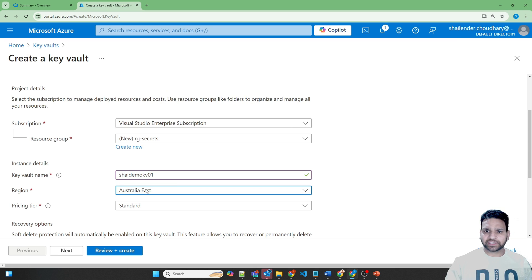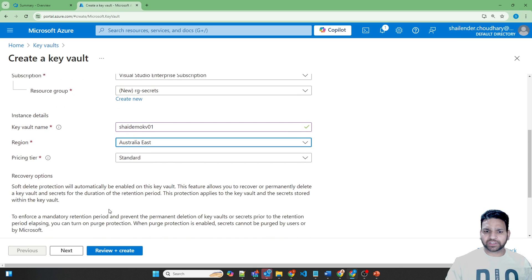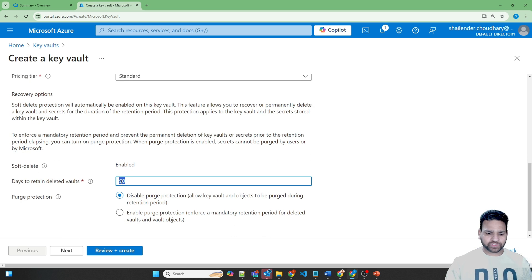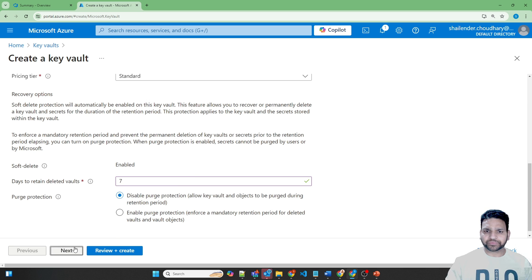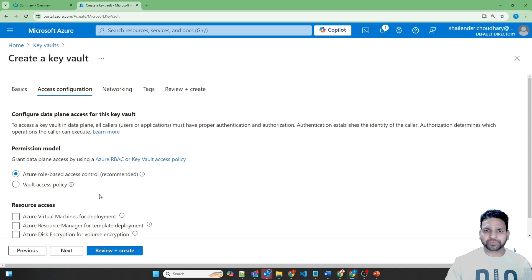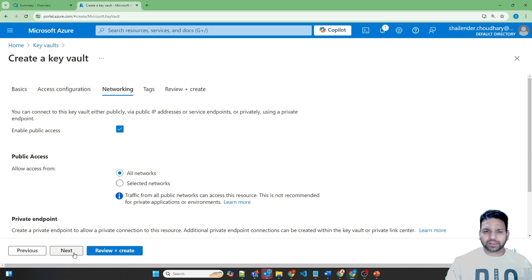Create in Australia East, Standard pricing tier. Change it to seven days — this will retain the Key Vault after being deleted. There are two permission models, but in this case I'll use role-based access control, which is the recommended one.